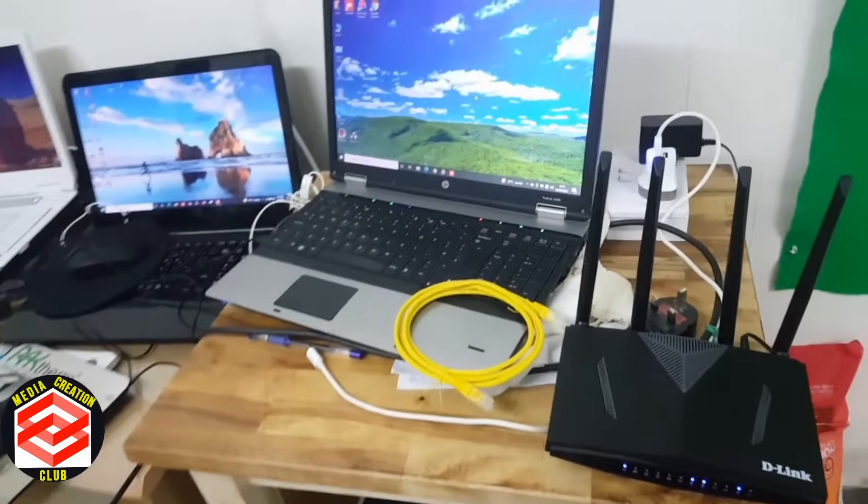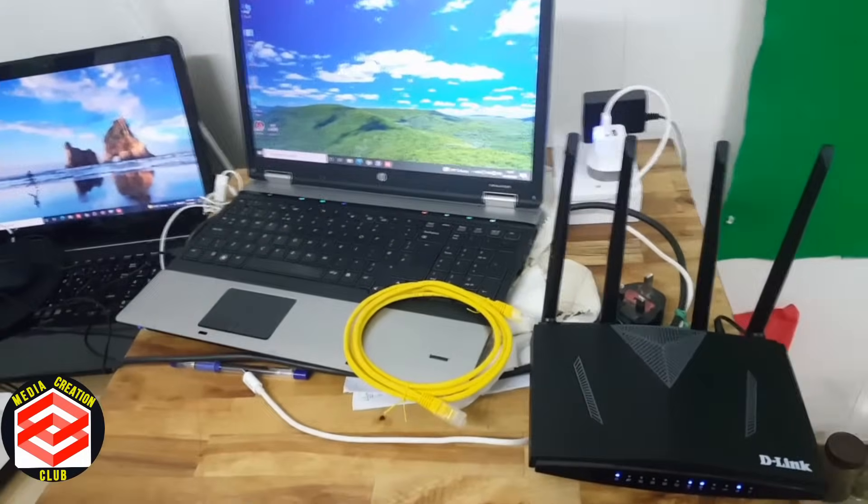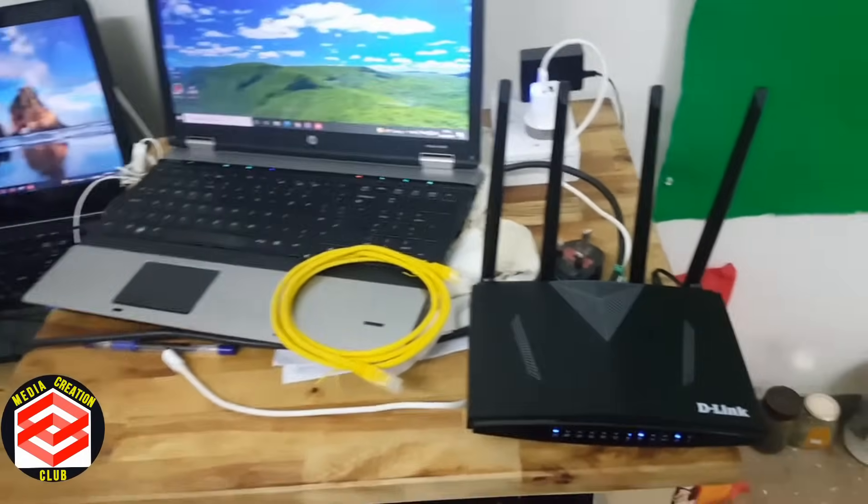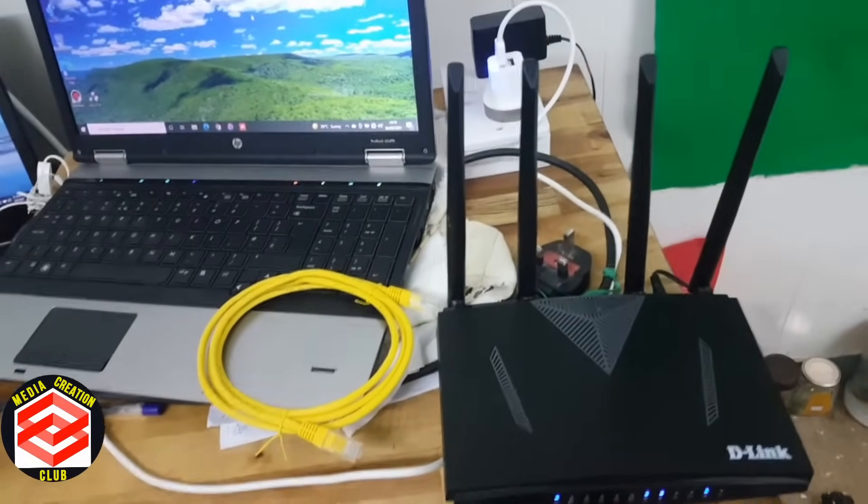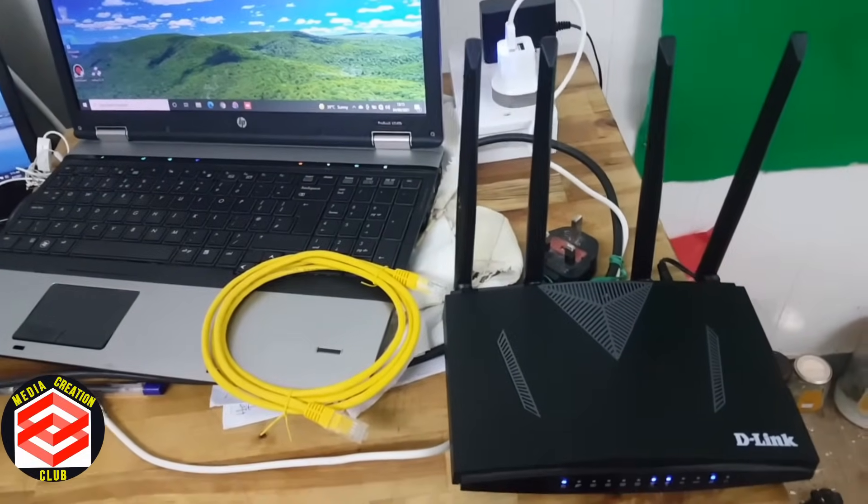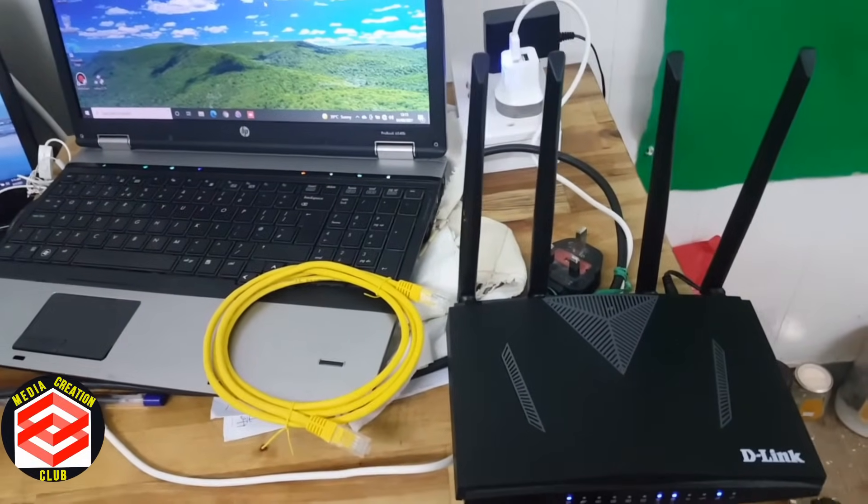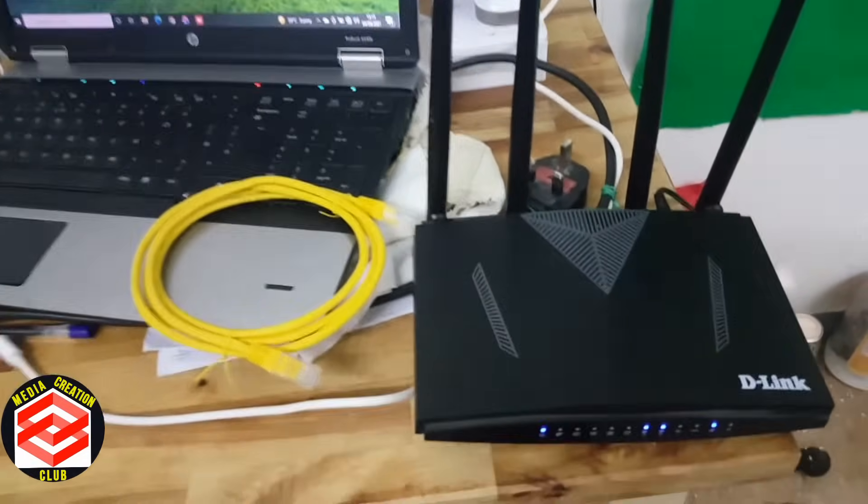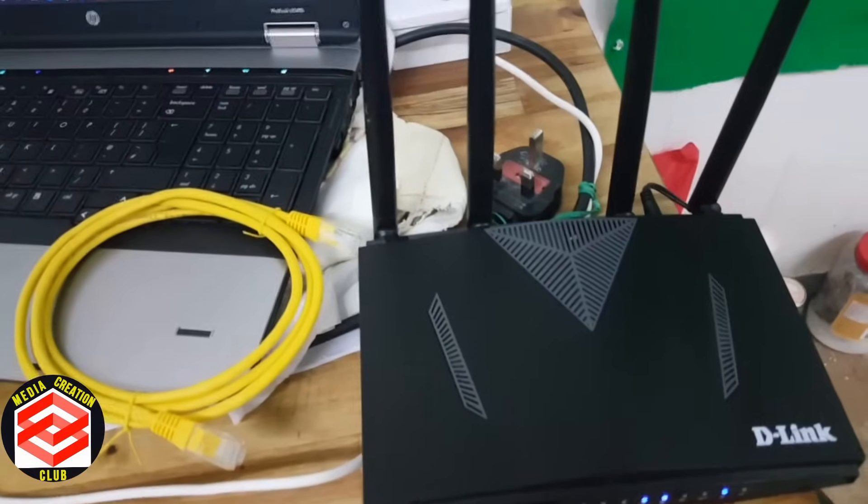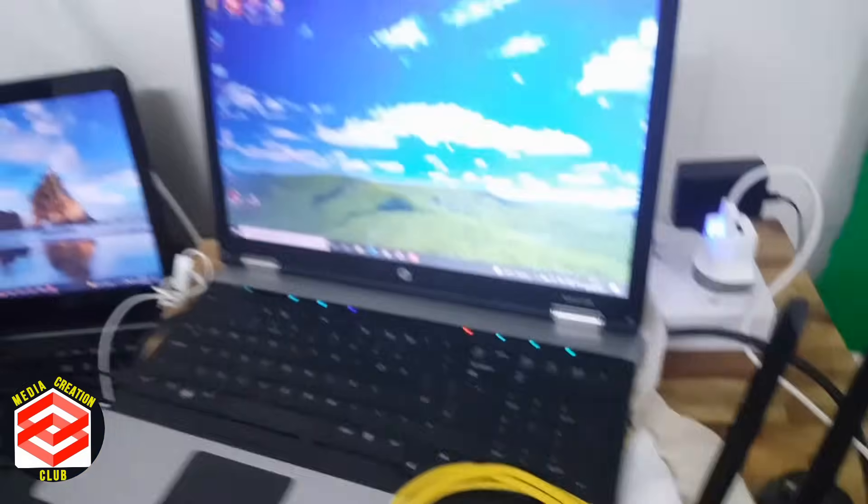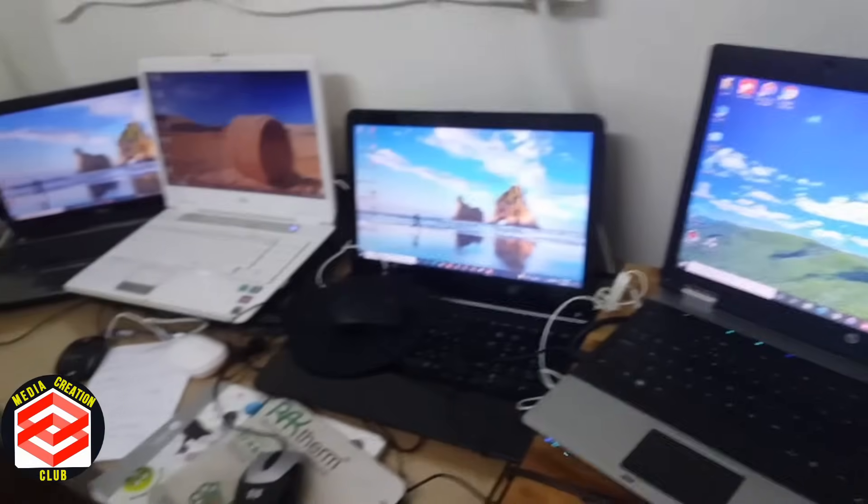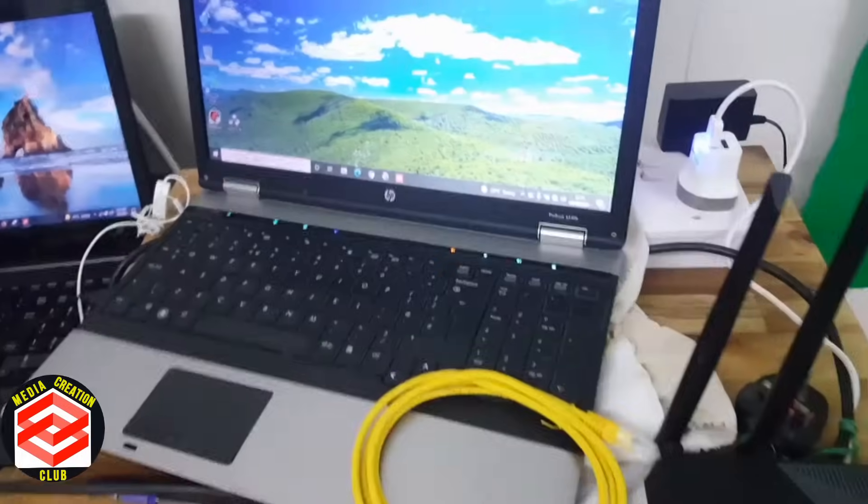Hello friends, today I will tell you how to connect a D-Link router to your laptop or computer or how to get Wi-Fi connection from D-Link. I will tell you the whole setup here.